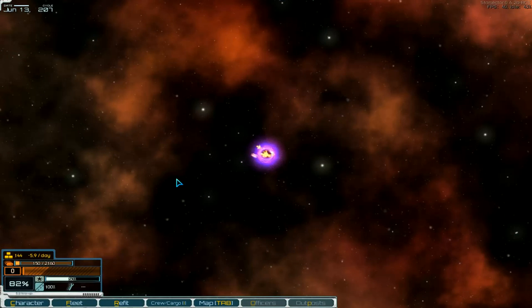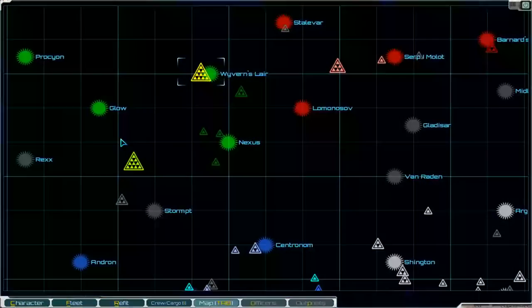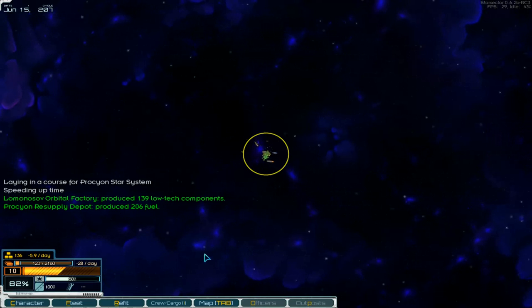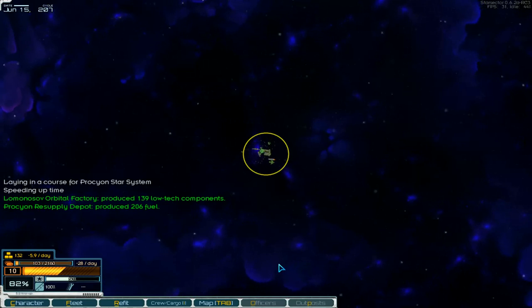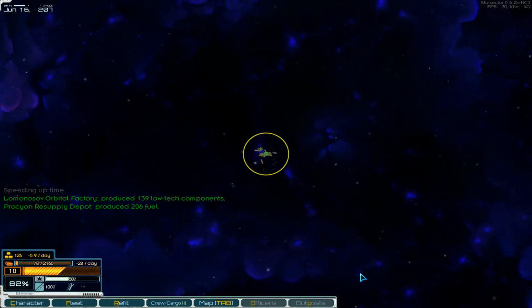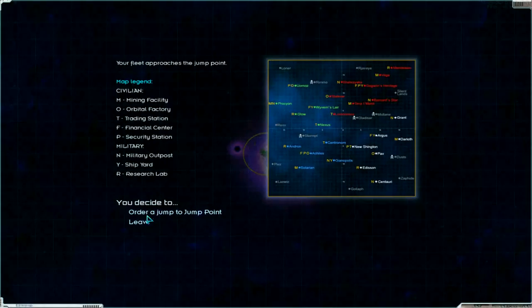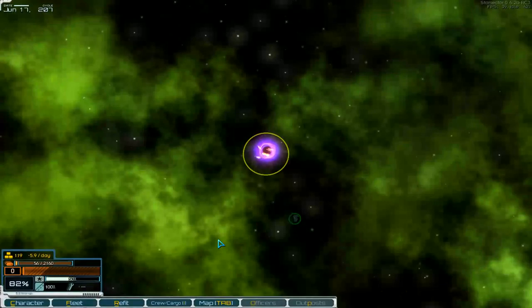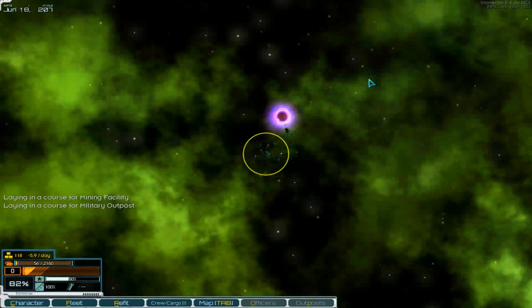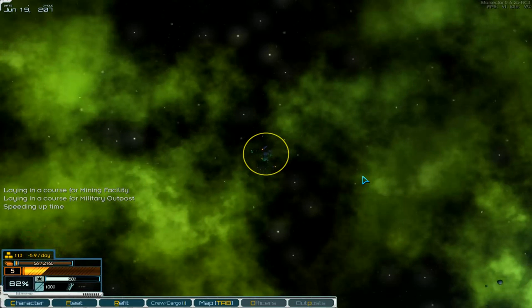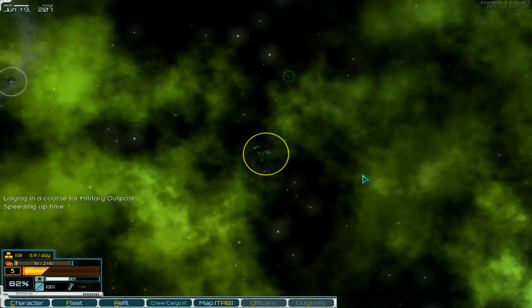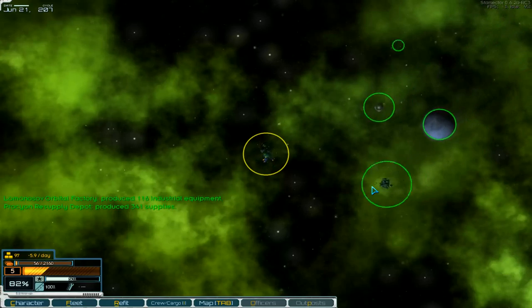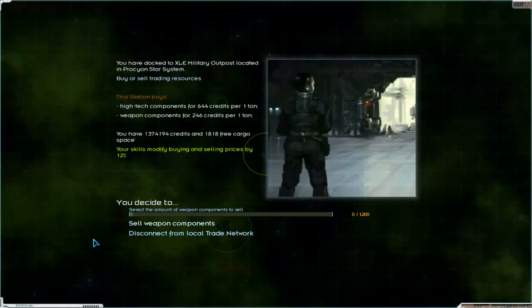So we go over there. There were our supply and fuel factories, fuel is produced, low tech components are produced. Jump in. Where's the map, here, pirates, no, mining facility, no, and over here, there's a military outpost. Then we go over there, I hope we can sell the weapon components. Here it is. And buy or sell weapon components, sell weapon components.